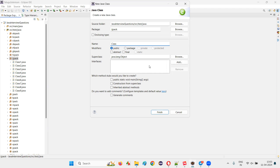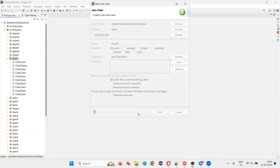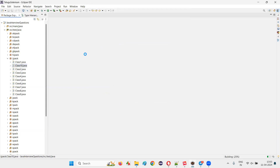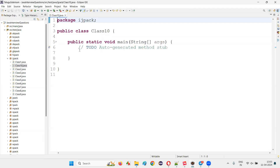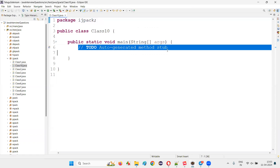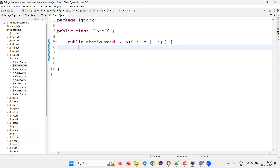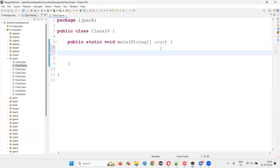I will just create a random class with some random name — class10. Inside the class, I am going to create, let's say, any class. You can take any predefined class in Java. Let's say I'll take the String class.